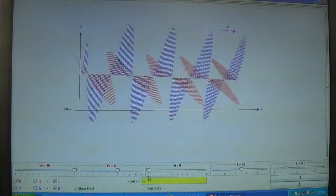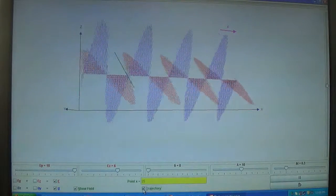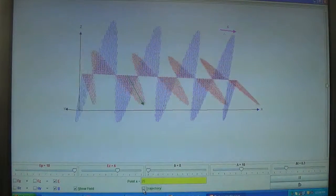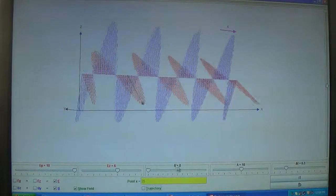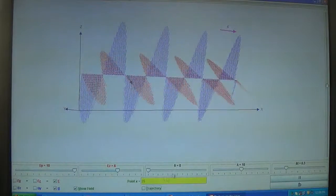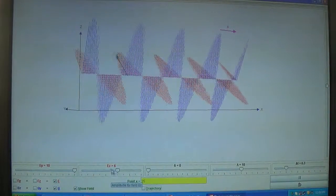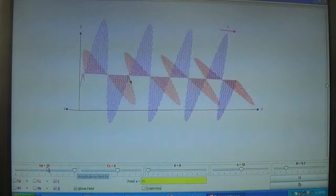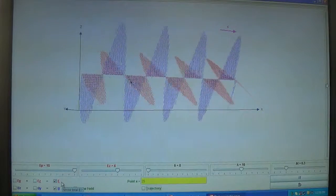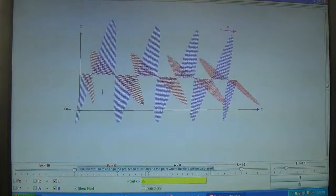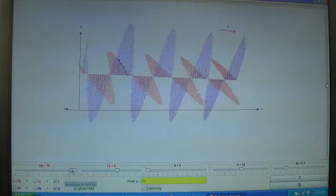These are the components. At point X one can also show the trajectory of the electric field. This is the angle of deviation, which varies from zero to 360 degrees. Here are the components of the electric and magnetic field. The magnetic field is shown in blue color and the electric field in red color.